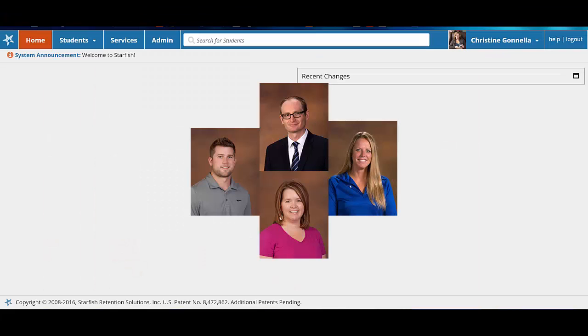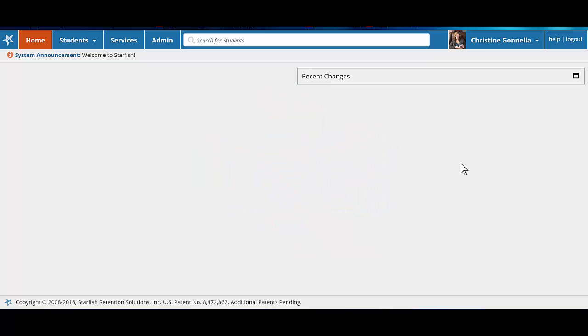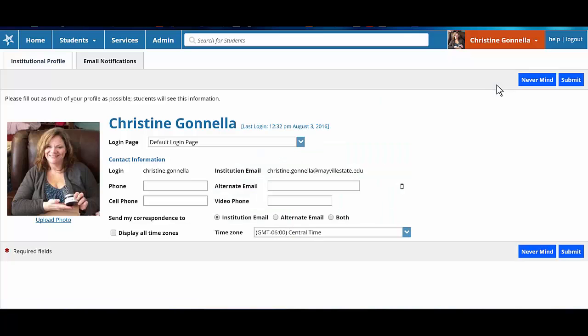Students who recognize your face are more likely to reach out for help, so we highly recommend that you upload a photo of yourself to your profile. In this video, we will focus on a few simple updates that will help students connect with you.